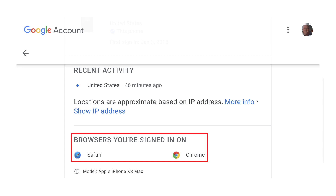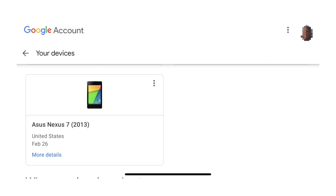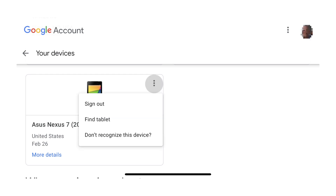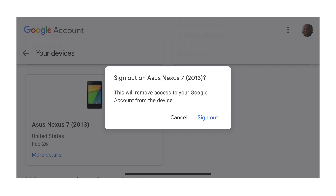Step 4: Scroll through the Where You're Signed In screen to find one of the devices you want to sign out of your Google account. Tap the ellipses in the upper right corner of the screen to open a menu, and then tap Sign Out in the menu. A window appears asking if you want to sign out of this device.